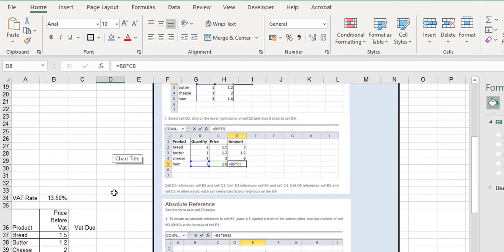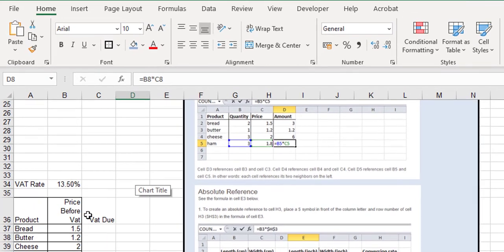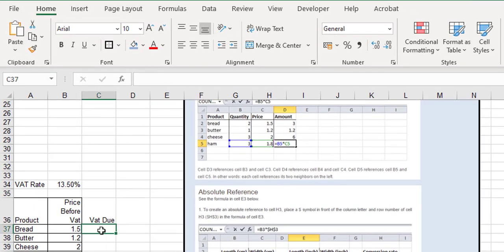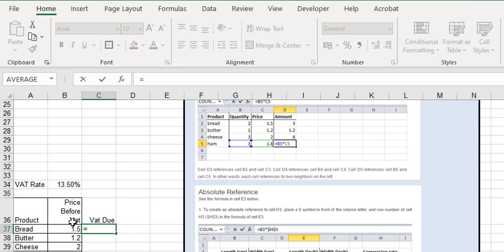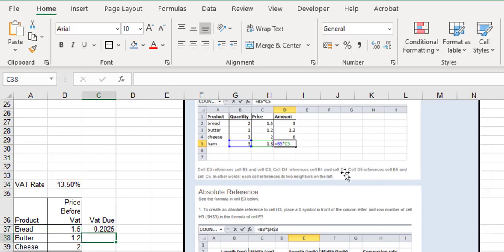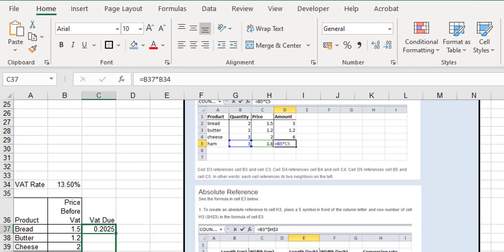But what happens if you've got something like this, the VAT rate? The VAT due is going to be 13.5% multiplied by the price before VAT. So we can say equals to start, and we multiply the 1.5 multiplied by the 13.5, and the first one works out beautifully. That's grand, we owe roughly 20 cents in VAT. The problem is as we drag it down, we get a mess.